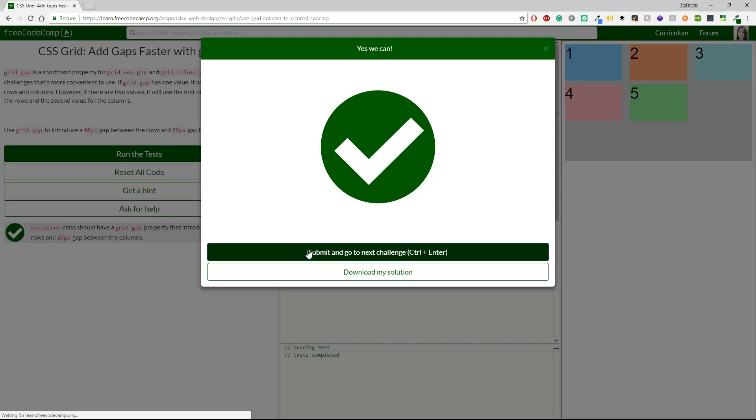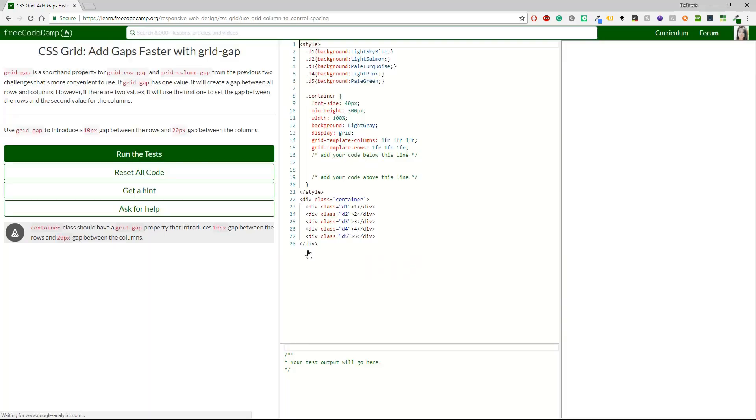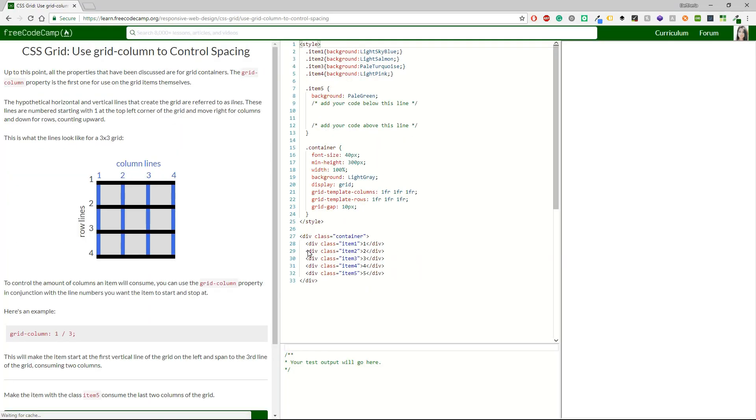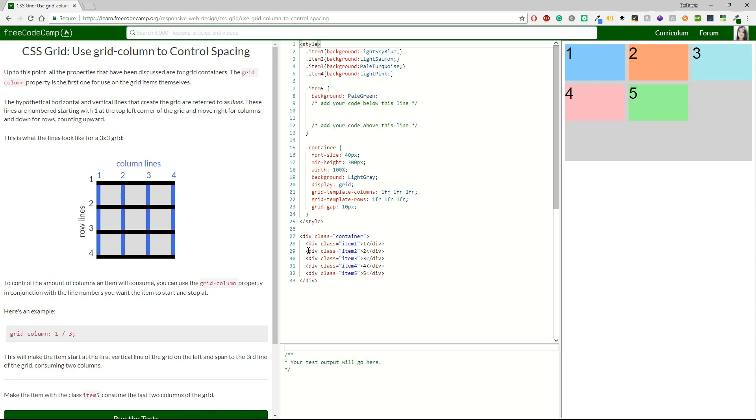So I'm going to click on control enter or just click on it and let's see this challenge. So it says use grid-column to control spacing. Up to this point, all the properties that have been discussed are for grid containers. The grid-column property is the first one for use on the grid items themselves.